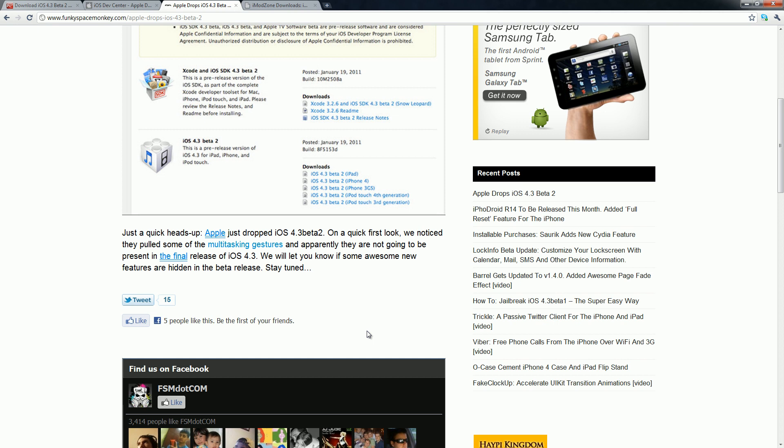FunkySpaceMonkey is also saying that they will let us know if any awesome features are hidden inside of the beta release. Basically, they're just saying stay tuned. And that goes for me too — just stay tuned and keep watching my channel. I will keep you guys updated on the latest releases of the iOS 4.3 Beta series and when iOS 4.3 is actually released.